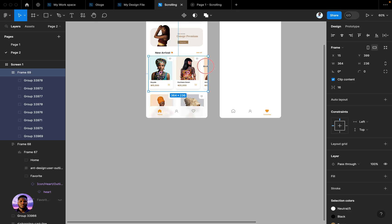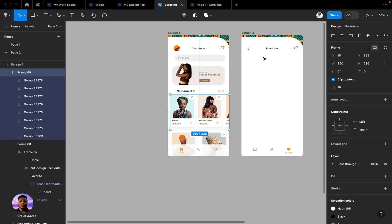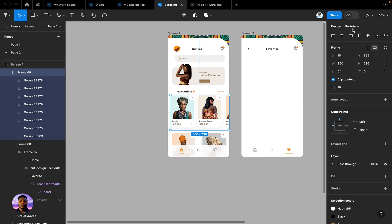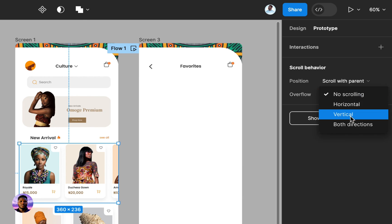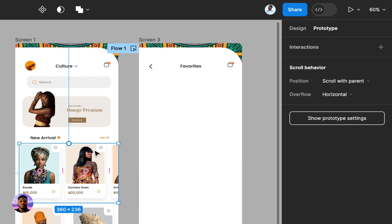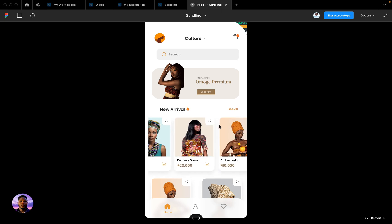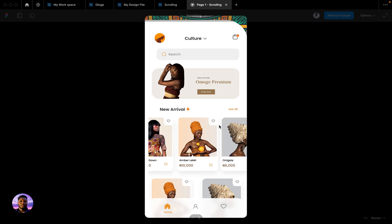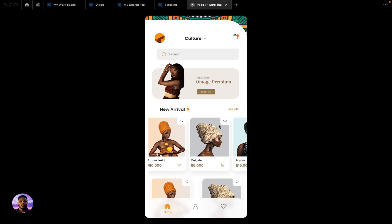Once this is done, the next thing you need to do is you need to add your prototype feature. So what you need to do is come to prototype and under scroll behavior you see something called overflow, then select horizontal scroll. What this means is on this particular selection, this frame, I want to be able to scroll horizontally. That is why you can see something like this. It's possible when you put that setting - you can scroll horizontally.